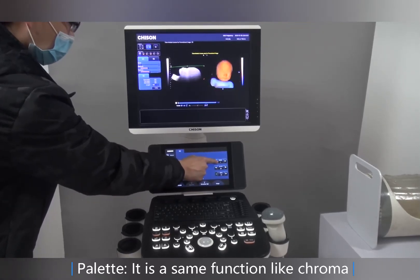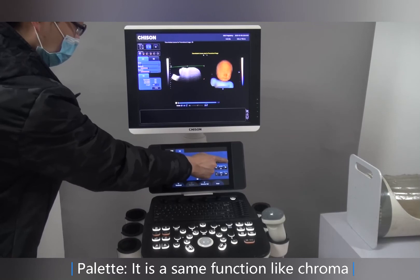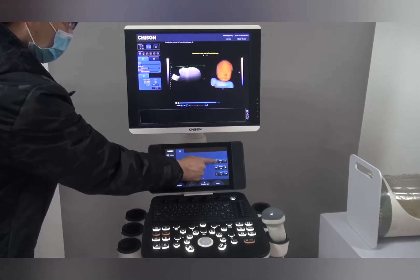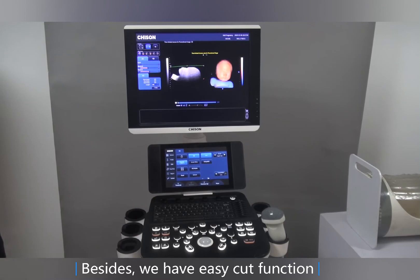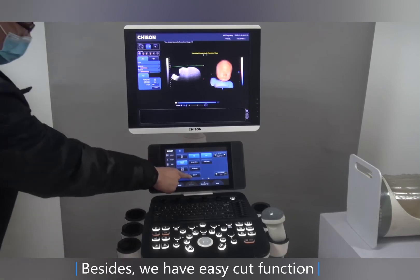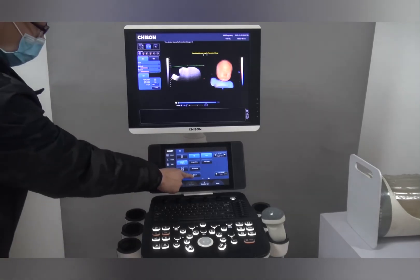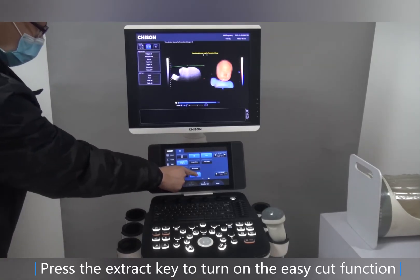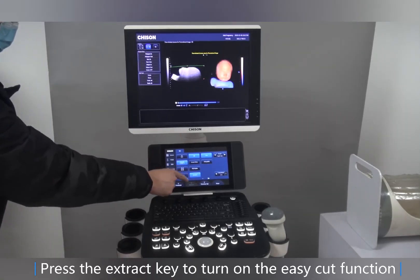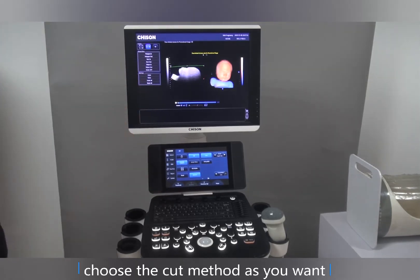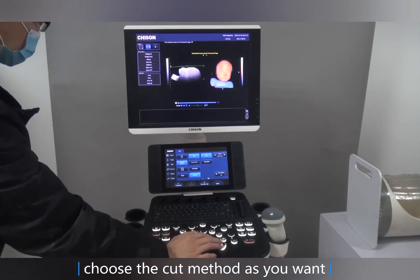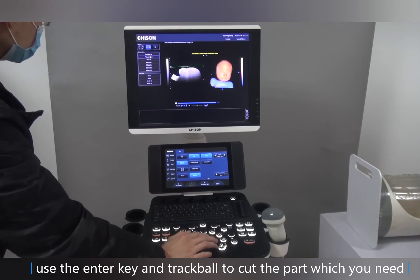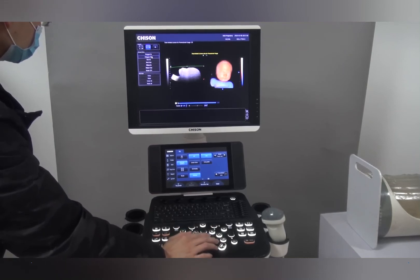Pallet has the same function as chroma. Besides, we have the Easy Cut function. Press the extract key to turn on Easy Cut. Choose the cut method as you want, and use the enter key and trackball to cut the part you want to remove.